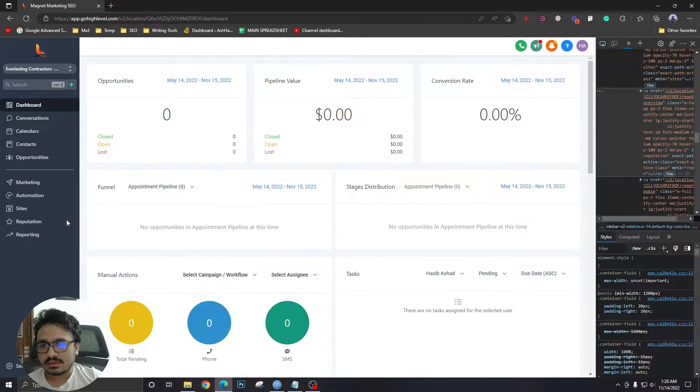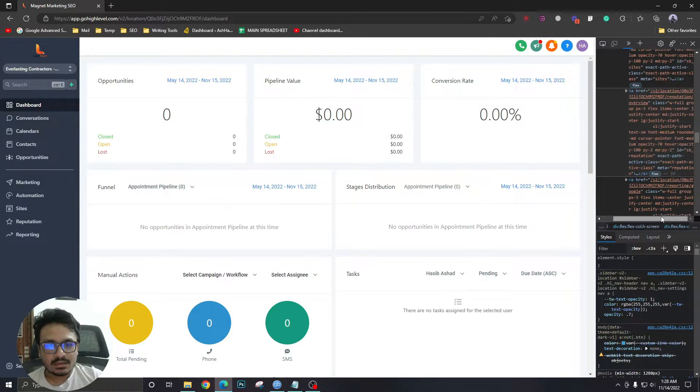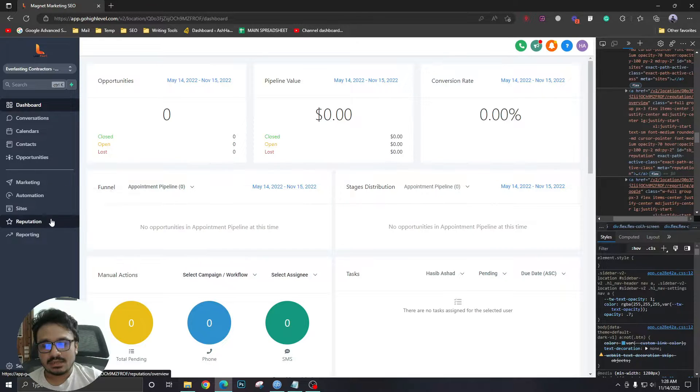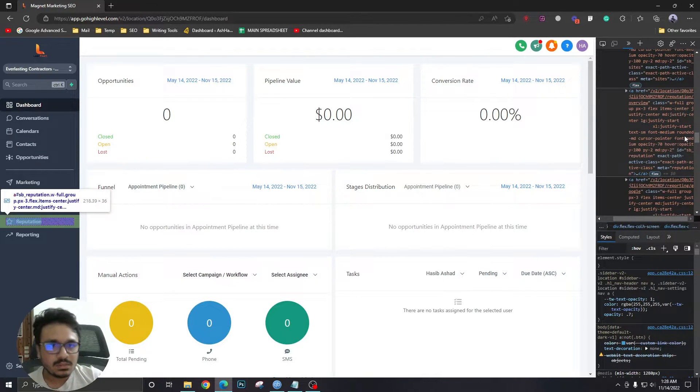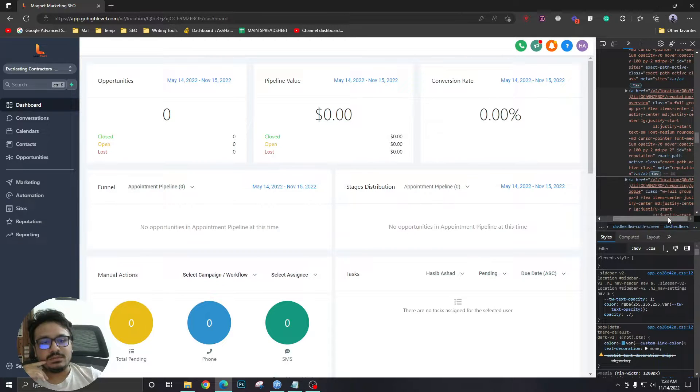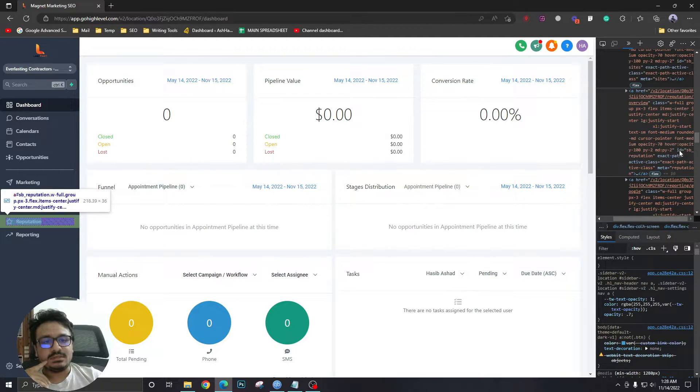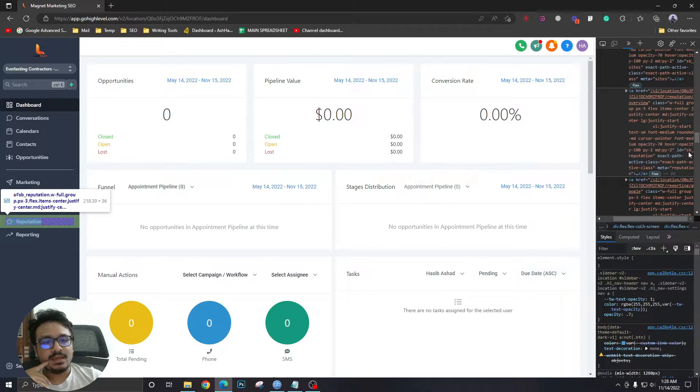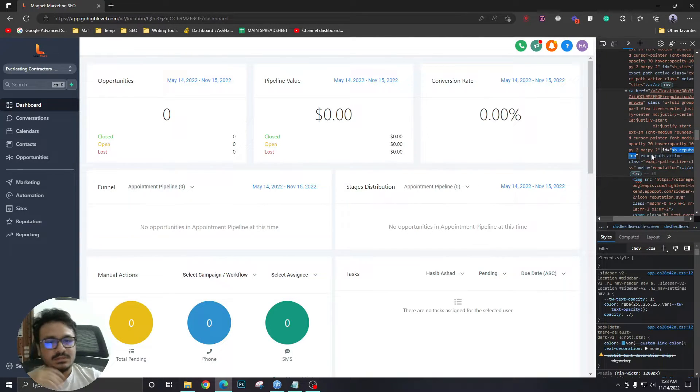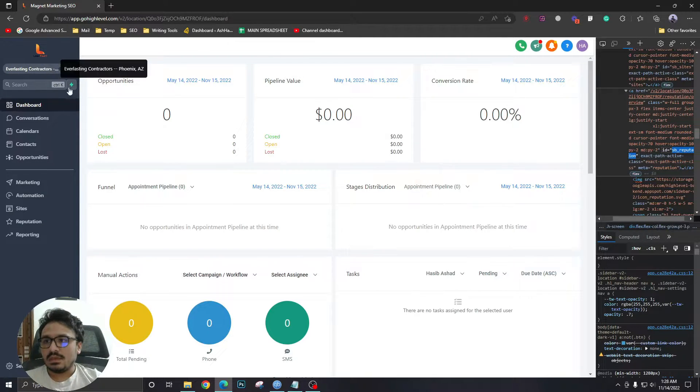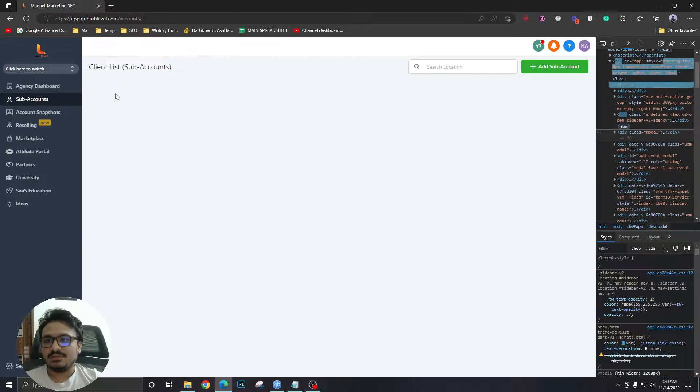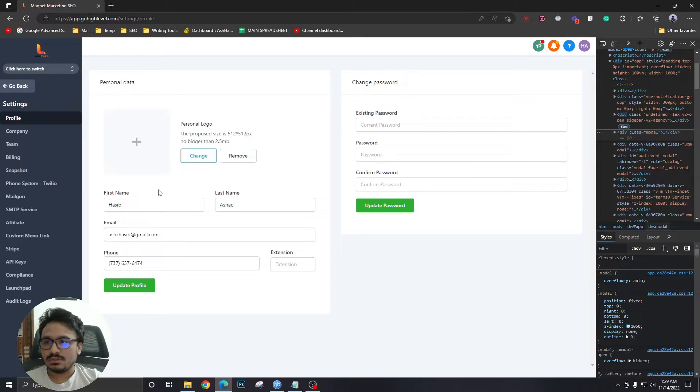So I click on this, and in this code section over here, I need to find out the ID of this element. If I look into the code, as you can see, there's the ID property and the ID is sb_reputation. So I just need to select this, copy, and go to agency view, go to settings.